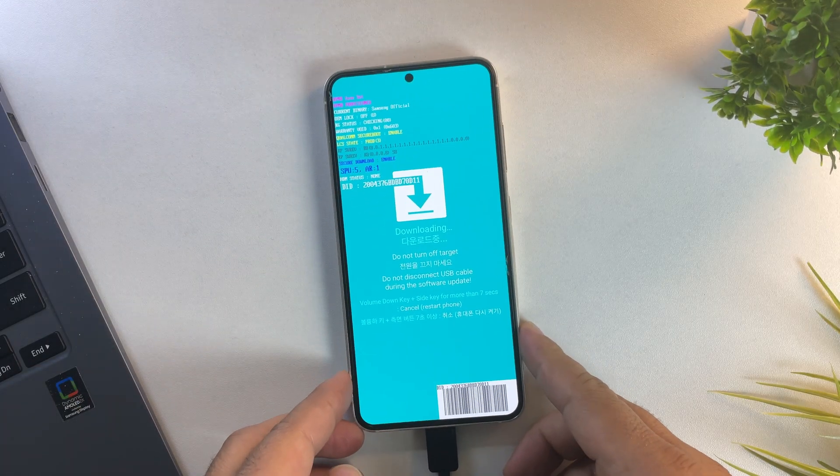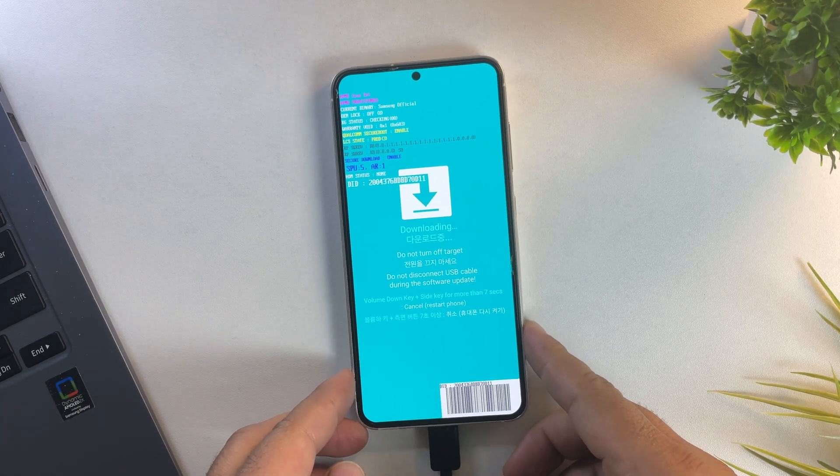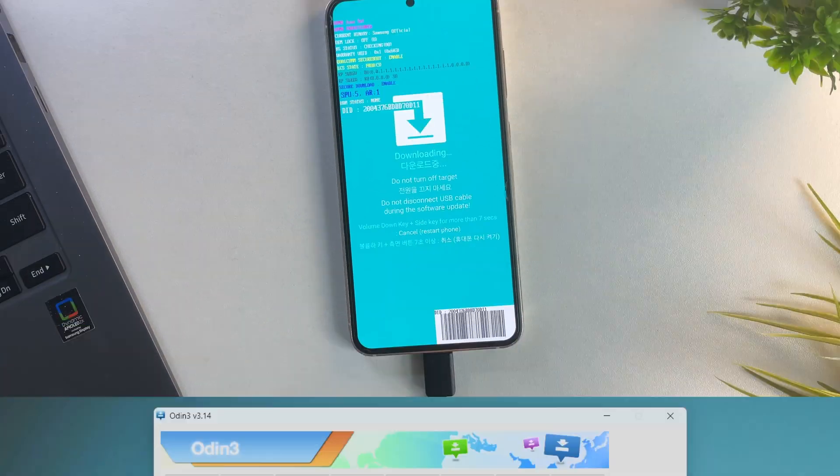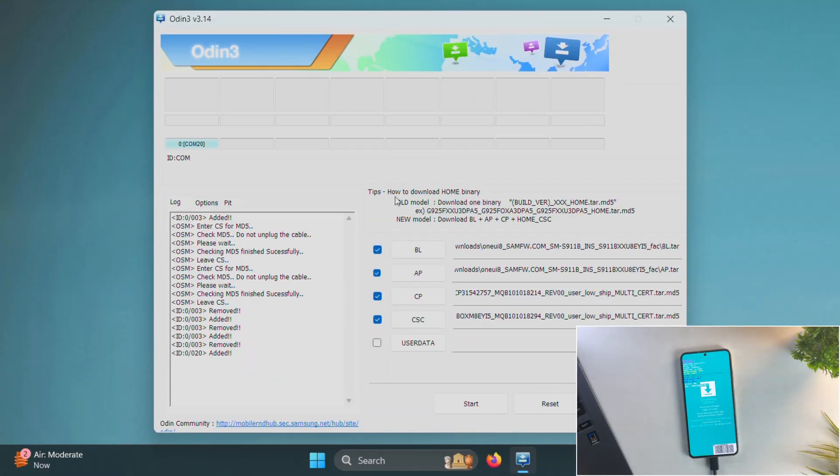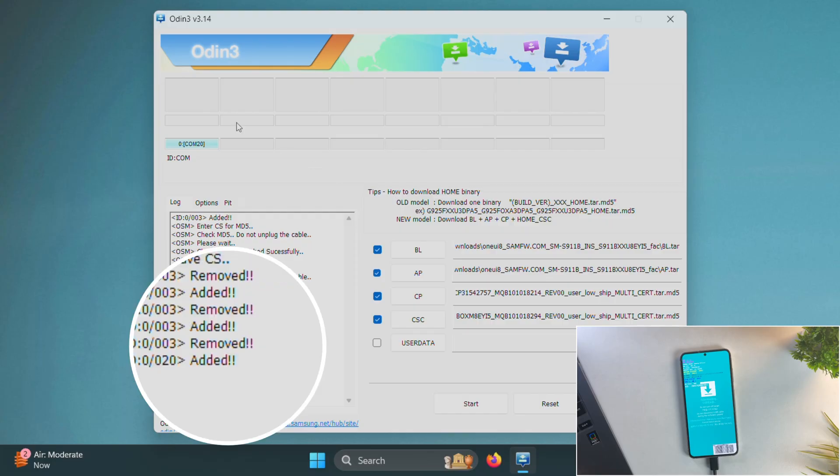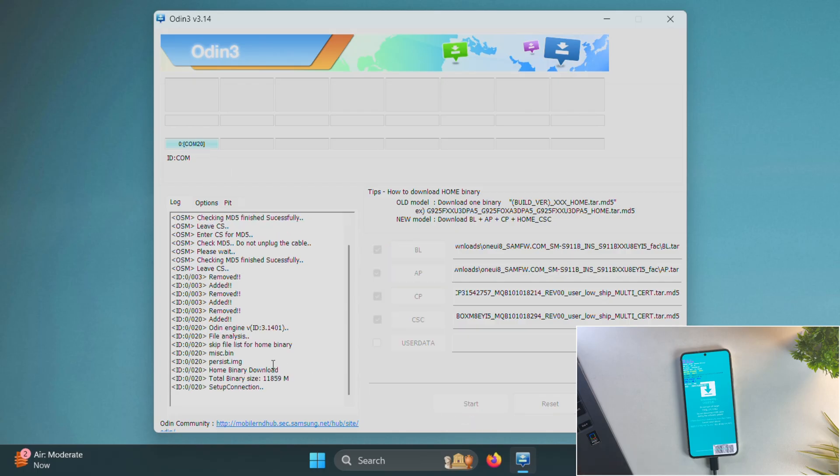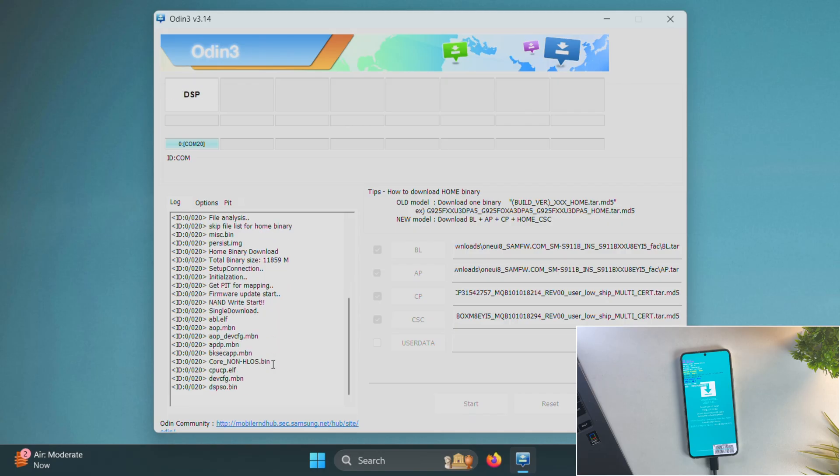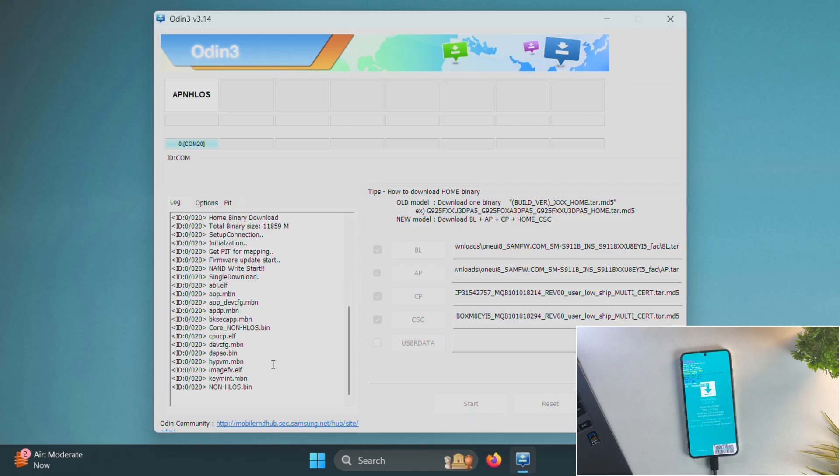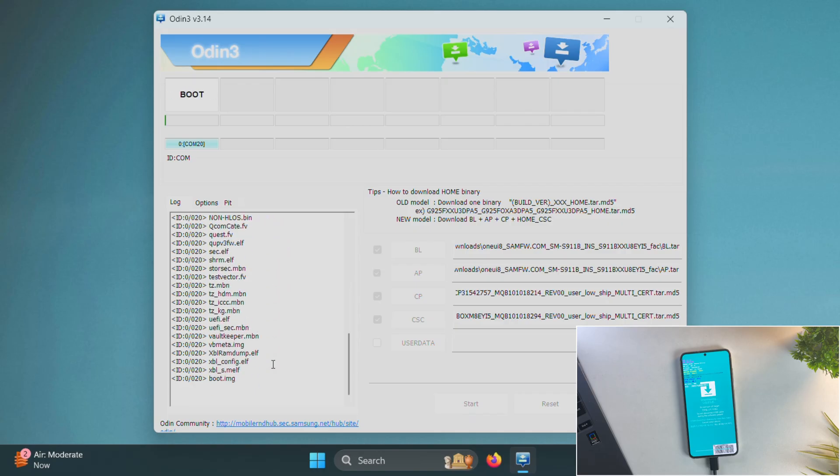Once your device is successfully connected to the PC, you should see an added message in Odin which means we're ready to flash the files. Now simply click on the start button to begin the flashing process. Odin will now start flashing the firmware. This usually takes around 8 to 10 minutes depending on your PC and phone. So let's fast forward this part while the process completes.